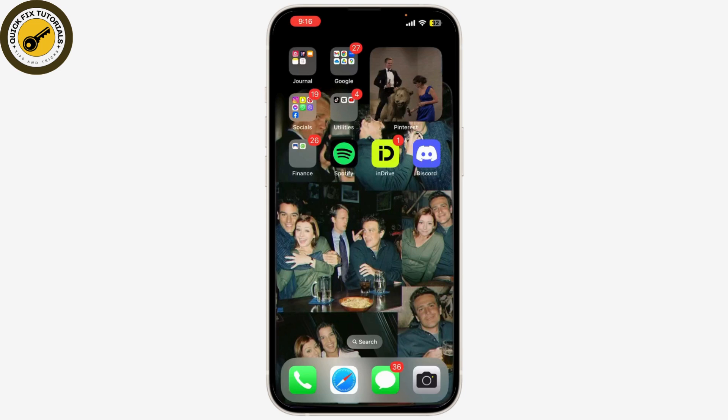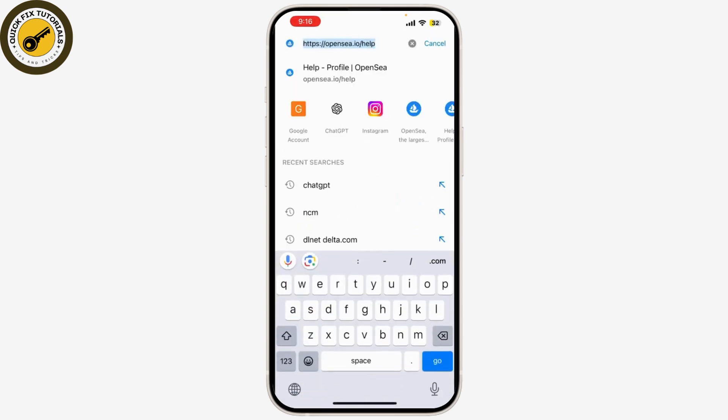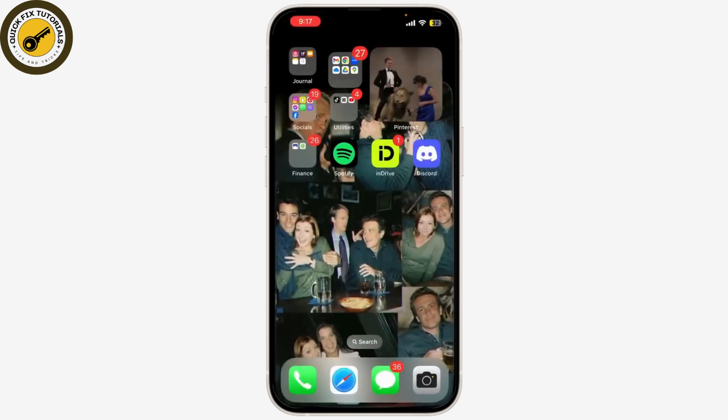From the main menu, go to the app section by clicking on the apps button or the Oculus icon. In the browser, type the URL of your email provider's website, such as gmail.com, yahoo.com, or outlook.com, and press enter. Once the website loads, enter your email address and password to log into your account.